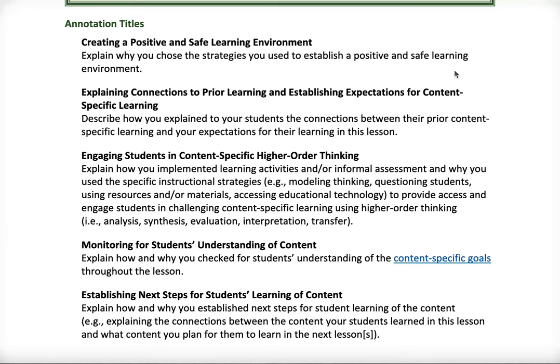Just like with the video rubrics — where 1.5 aligns more with video one and 1.6 with videos two and three — I have similar personal suggestions for the annotation titles. As long as you demonstrate the criteria across your three videos, the CTC says that's okay.